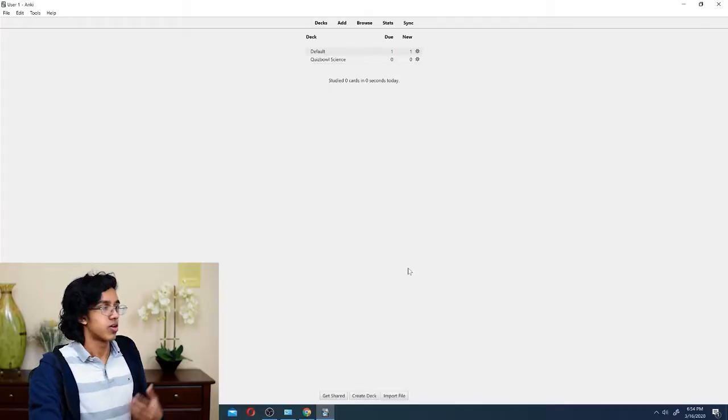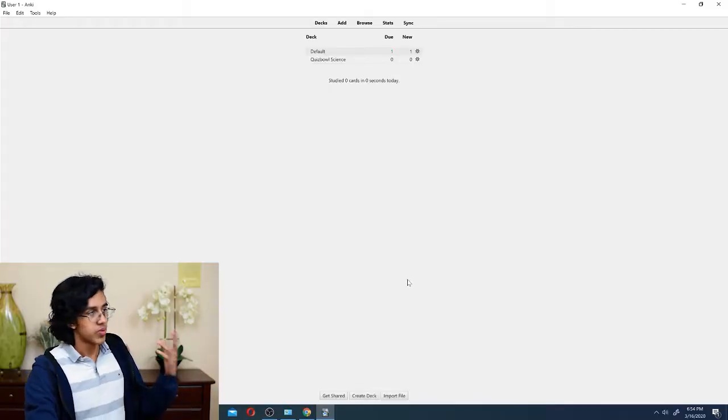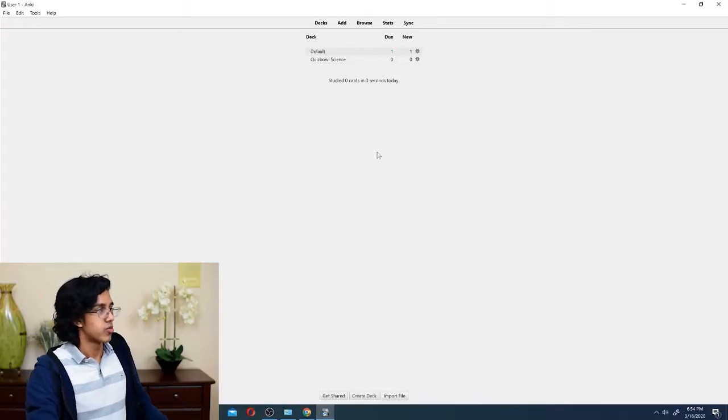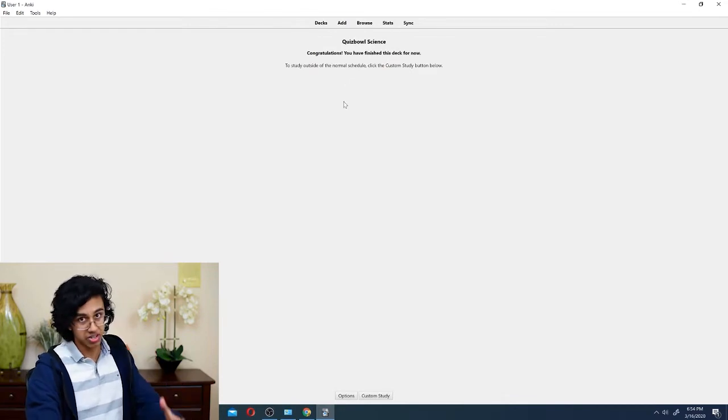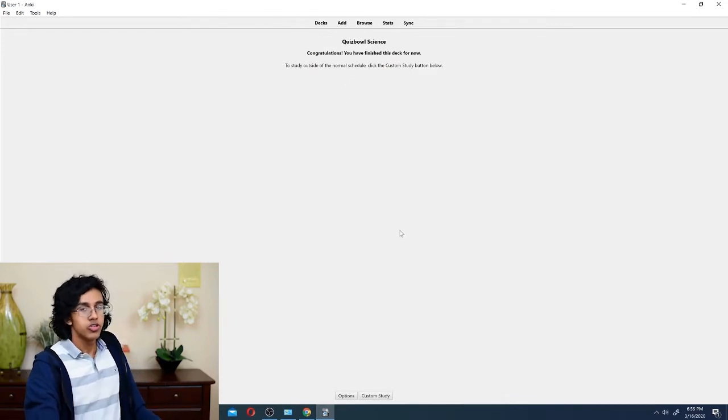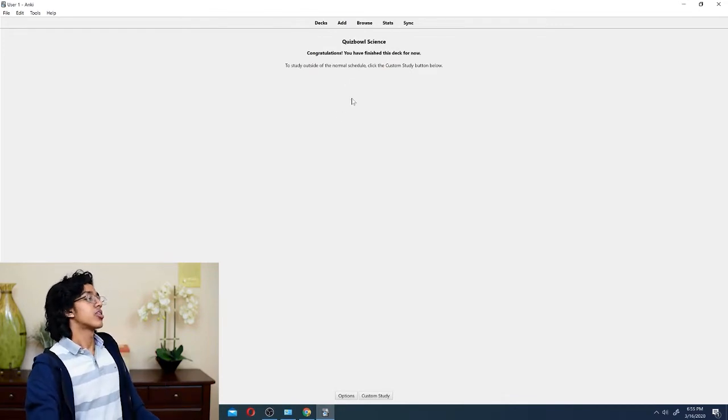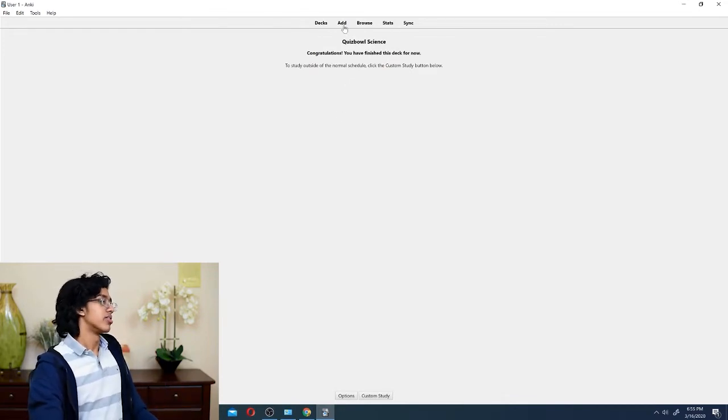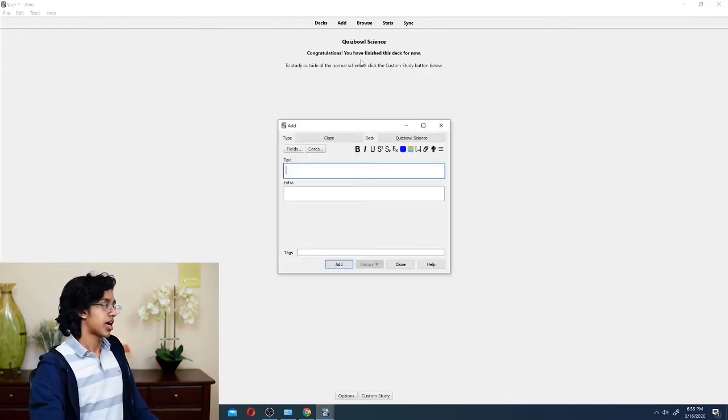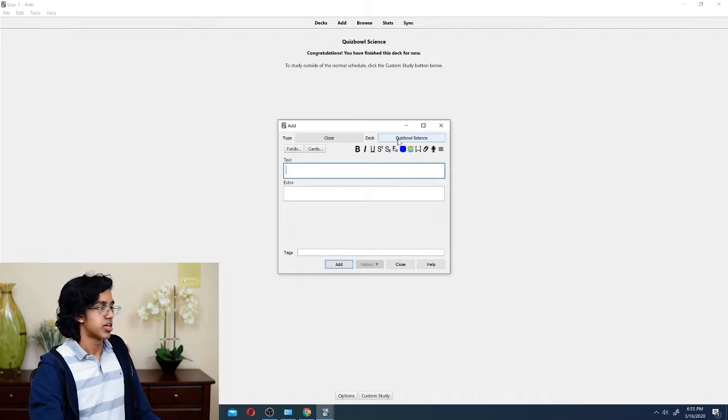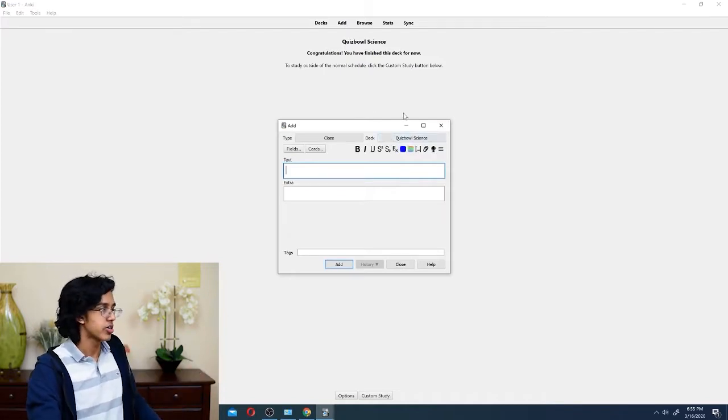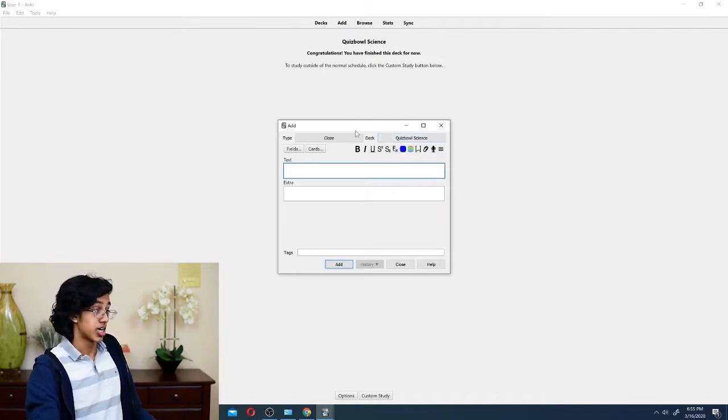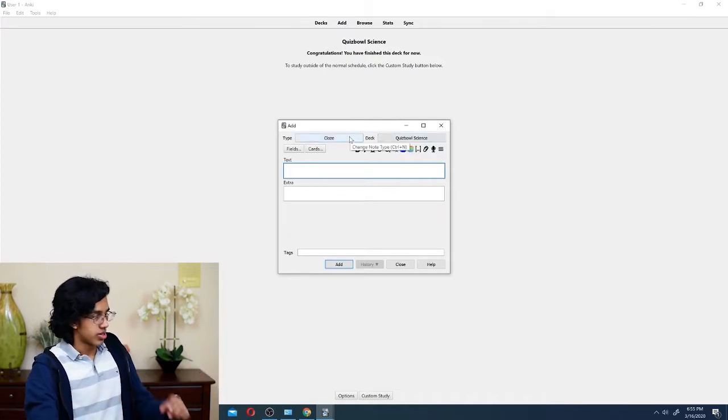So, we're going to make our own deck. First thing you've got to do, create deck, and because I'm the kind of guy who does science, we're going to make a quiz bowl science deck. Not to flex or anything, but in my actual account, I have 6,000 cards. Look at that flex. So you made a deck, and then what you want to do is basically you click on the deck, and then you want to add stuff to it. What do you do when you want to add stuff? You click the add button, that's right.